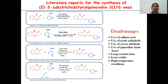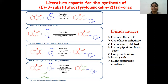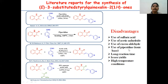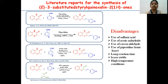However, these are the various literature reports available for the synthesis of styryl quinoxalinones. But they offer various disadvantages such as they involve the use of sulfuric acid, acetic anhydride, excess aldehyde, and the use of piperidine which is a toxic base. Moreover, they operate at longer reaction times, offer lesser yield, and operate at high temperature conditions.